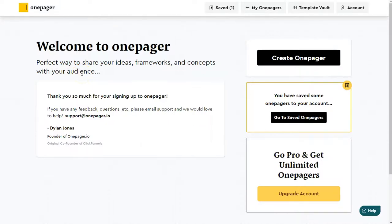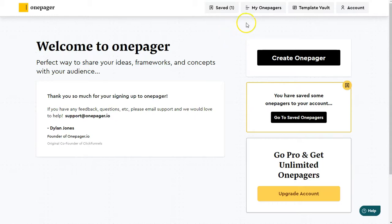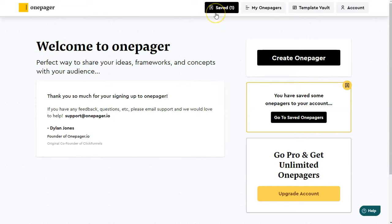I'm logged into my OnePager account. This is where I'm going to save all of my OnePagers that I end up receiving, so I can find them all in one place. And I don't even need a subscription to collect all of these — so that's a nice feature.